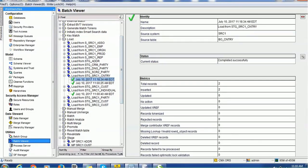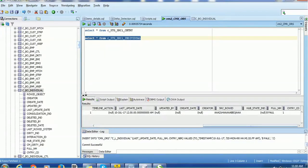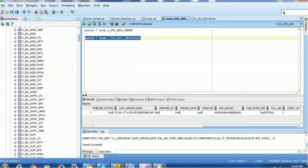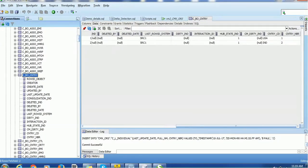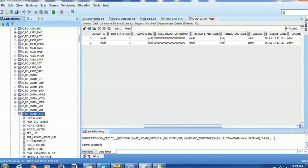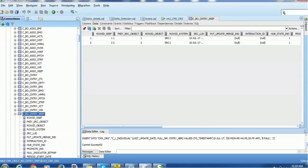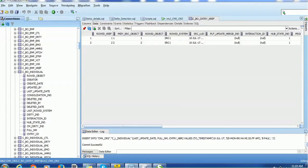We ran the country load job and two records are loaded into the base object table of the country. Let's check the database to see whether everything is working fine. The country table shows two records successfully loaded with country_code as 'USA' and 'IND' and the country_number as well. We'll also quickly check the xref table because we want to verify the pkey source object — and the pkey source object is based on the country number, as we defined.